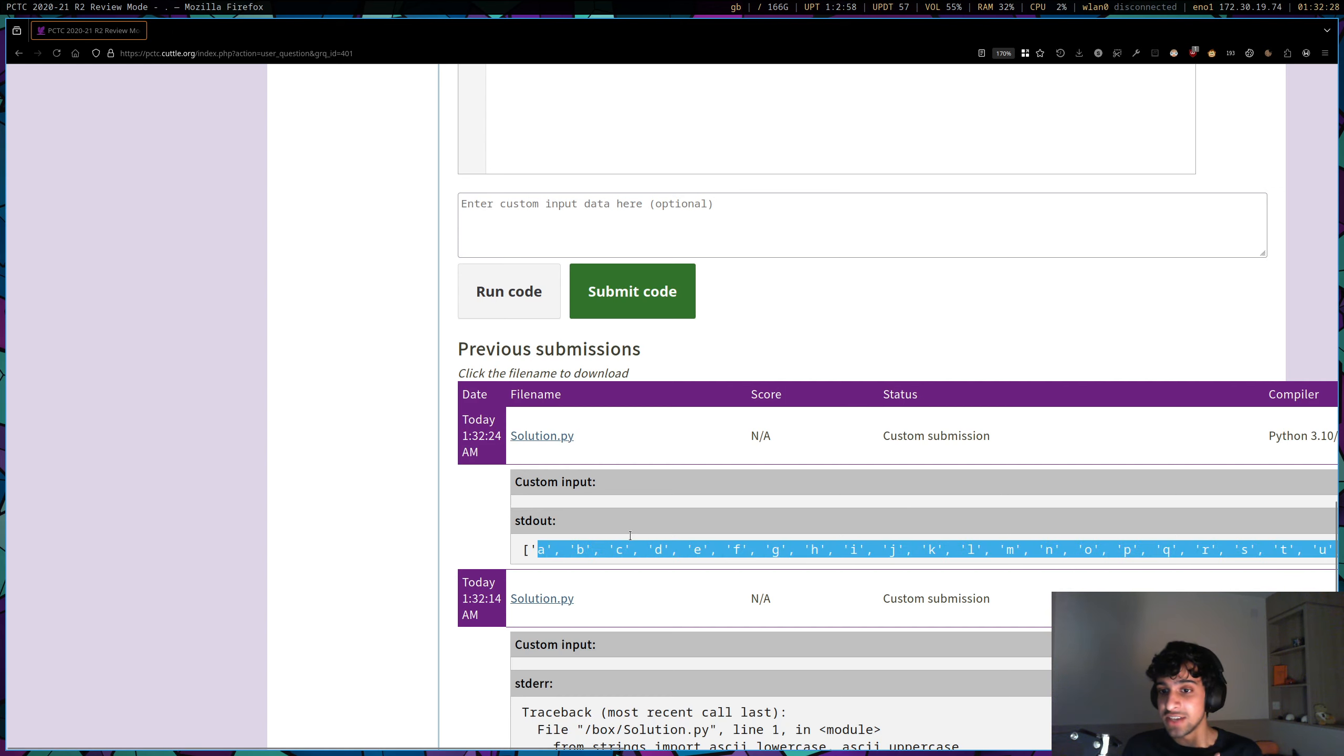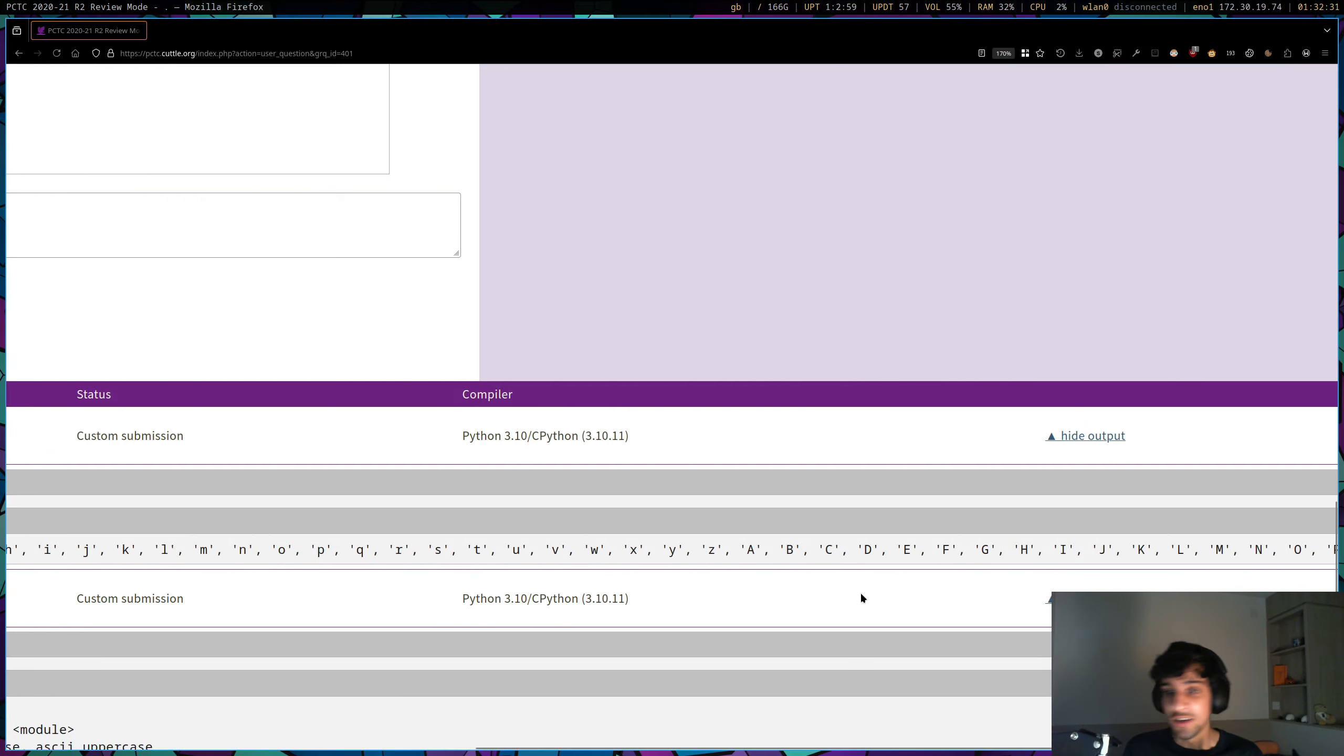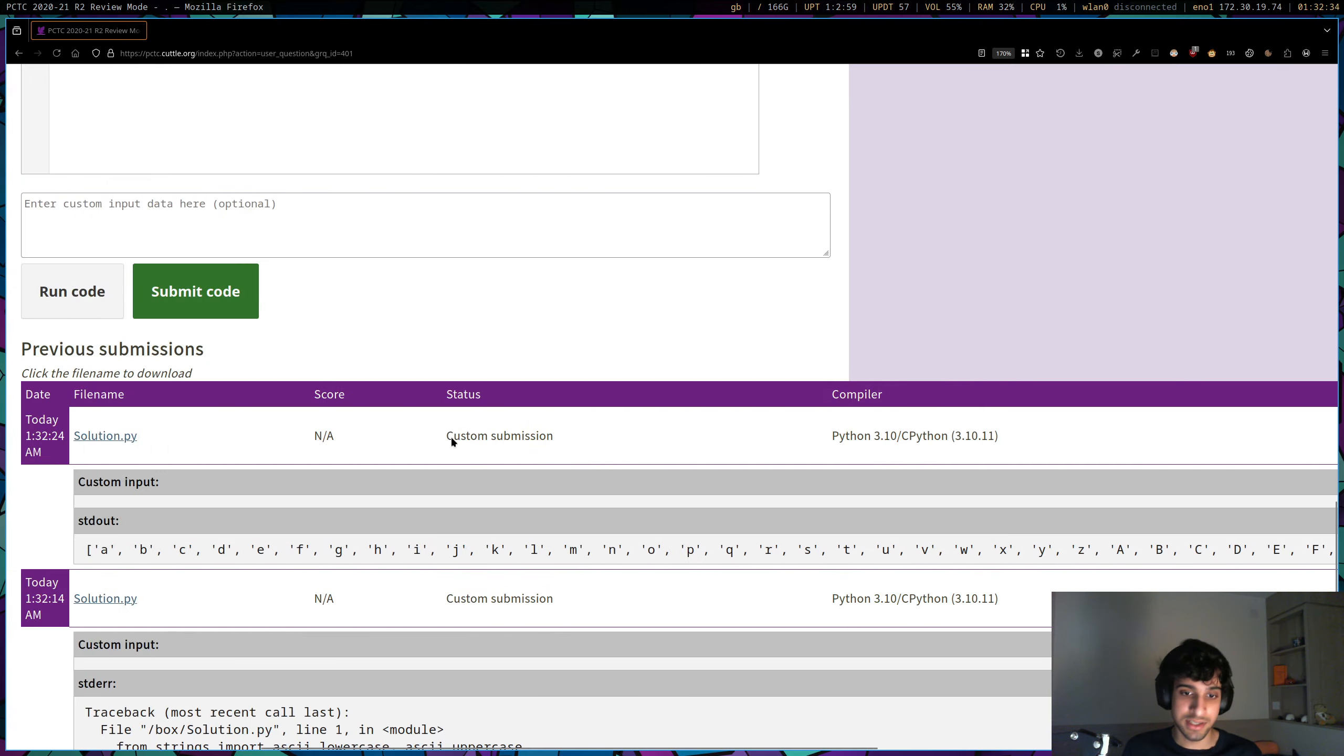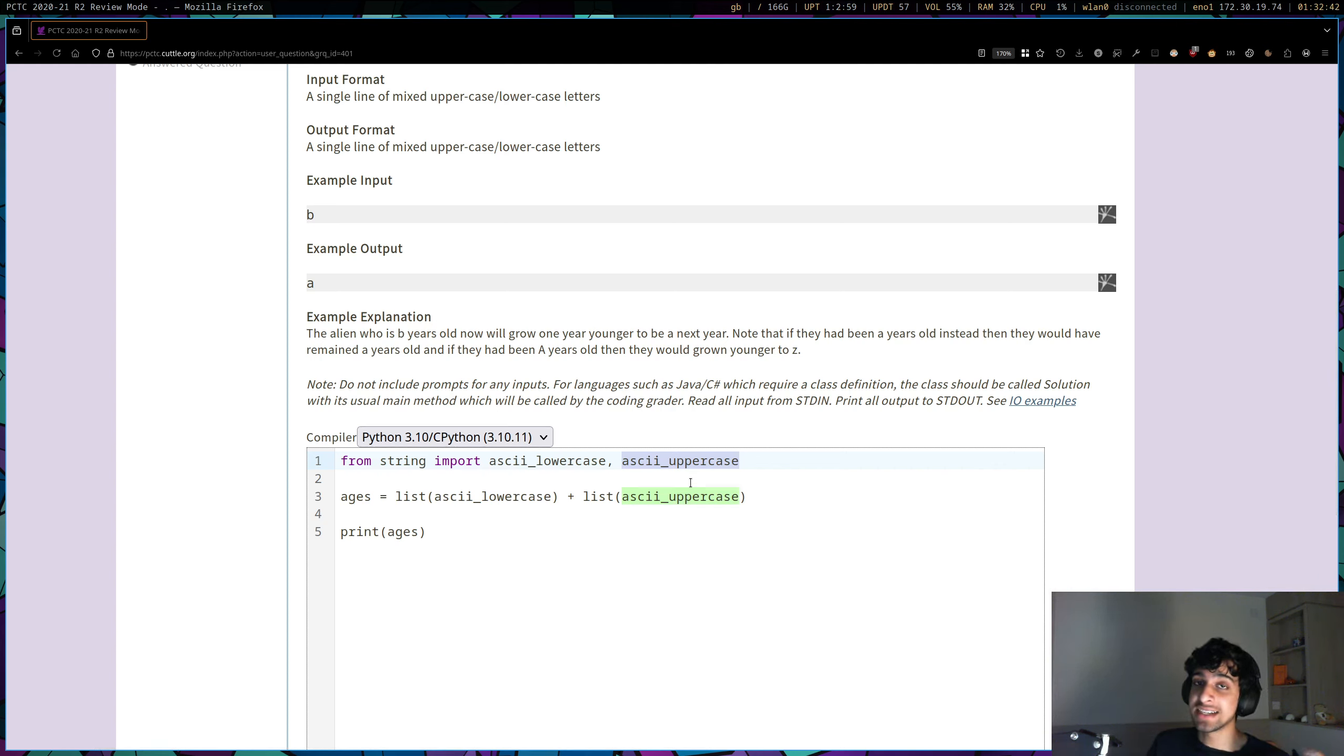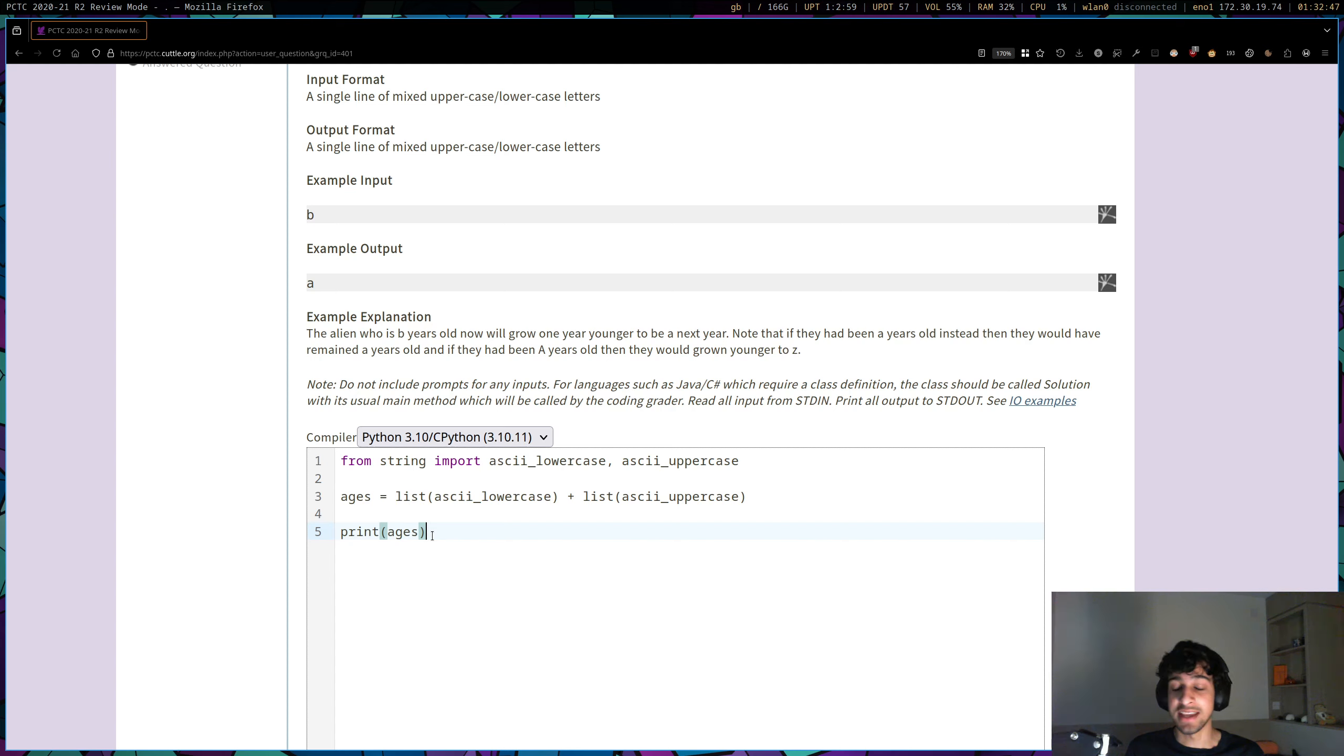Yeah, and so you see that this is a list of all the lowercase letters, and if I scroll all the way, you can now see it's a list of the uppercase letters following the lowercase ones. And what ASCII lowercase and ASCII uppercase actually are, they're both strings. So ASCII lowercase is just a string of 26 characters of the alphabet, and ASCII uppercase is the same thing, but the letters are all uppercase.